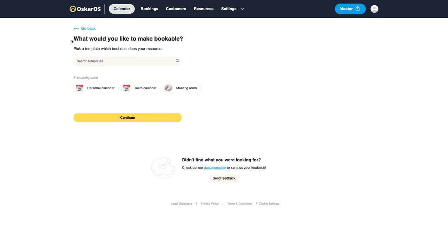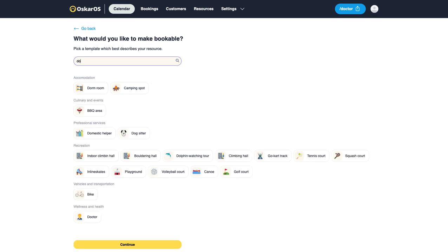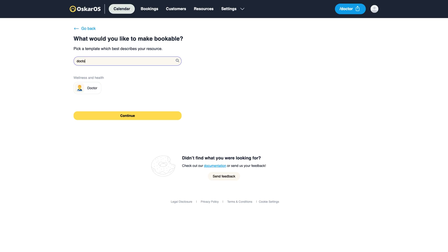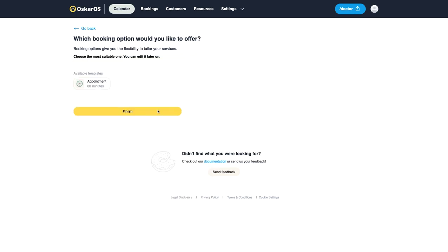Now we are directed into our resources wizard where we will look for a doctor which we would like to add as our first resource.